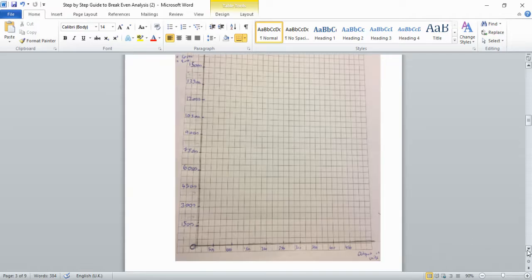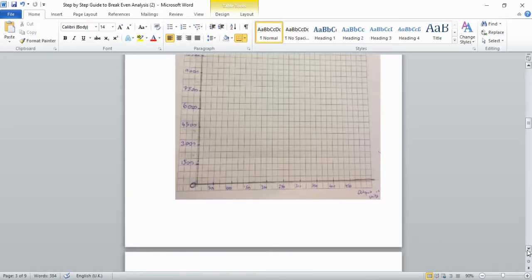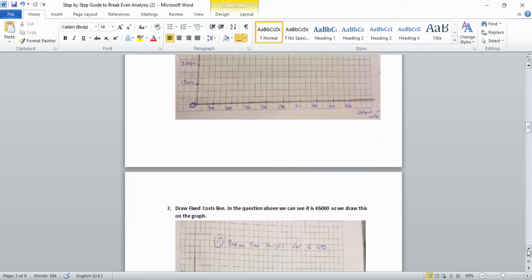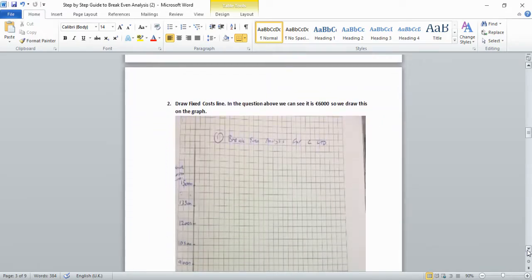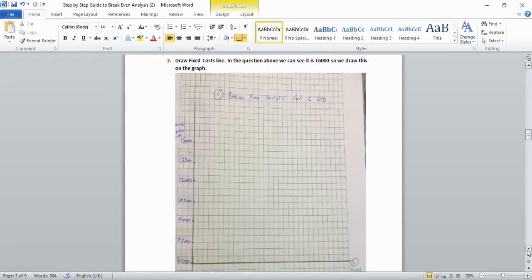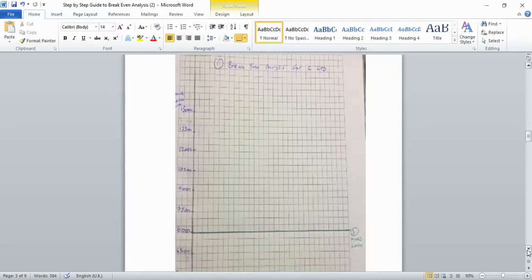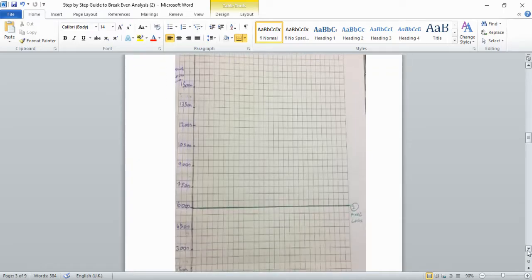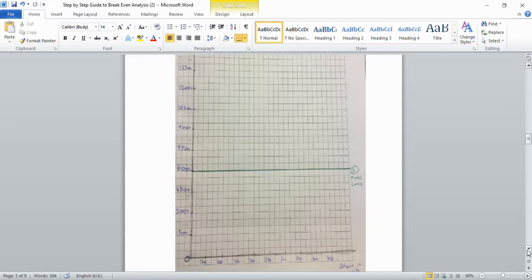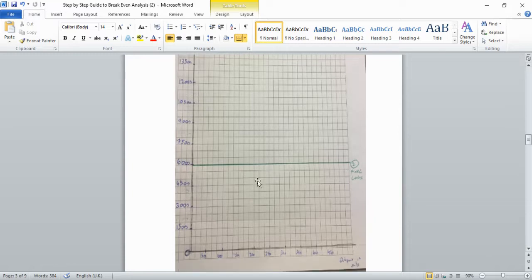The first thing to draw is the fixed cost line. Go to €6,000 on your Y-axis and draw a straight horizontal line all the way across the graph. That's your fixed cost line.